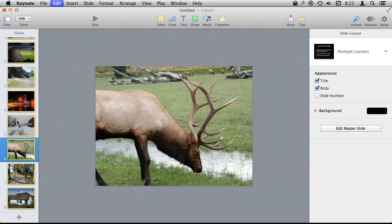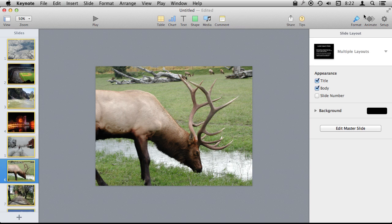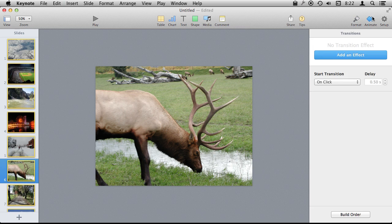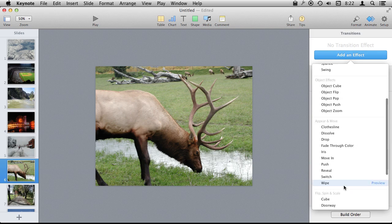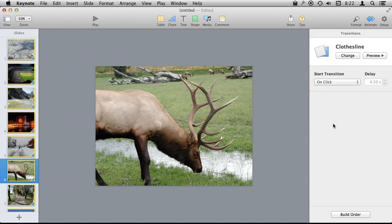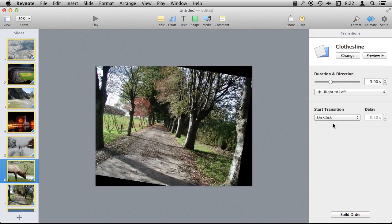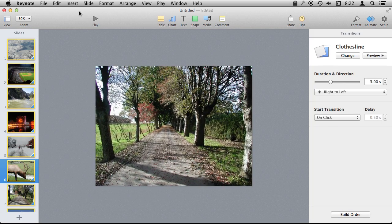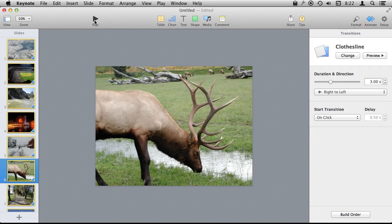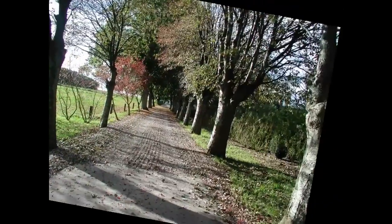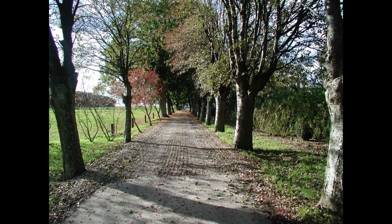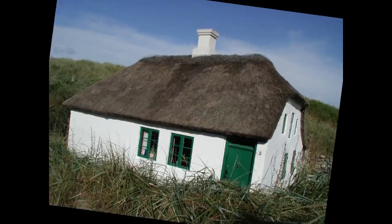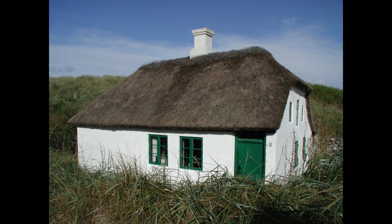I can also, as I'm selecting in the left here, do Command-A to select all of these slides here and I can add transitions for all of them. So let's do an effect here and just do say a, let's do clothesline because it's fun. I've just added it for all of these slides here. So I can now play the presentation and I've got animations for all of the slides without having to go and add one individually for each one.